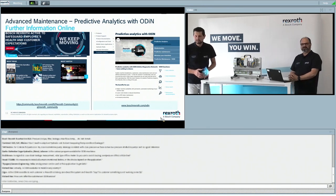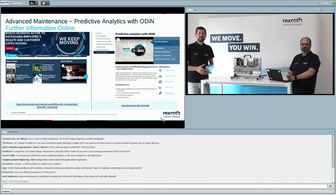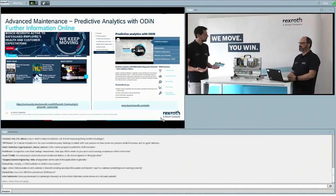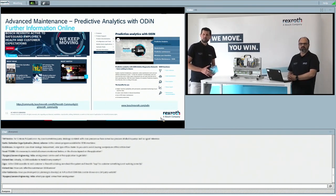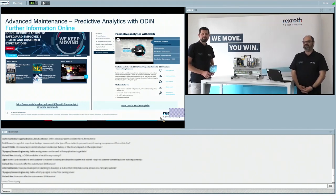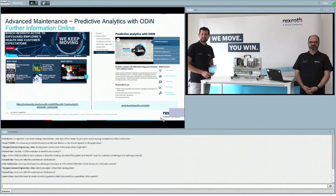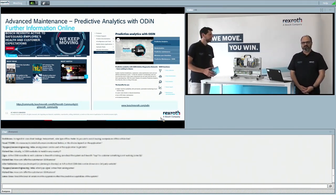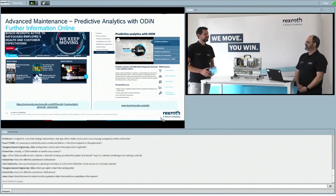Another question from Richard, who asks how he can offer customers an Odin service. He should get in contact via our landing page — odin@boschrexroth.com — and I'm the person behind that address.